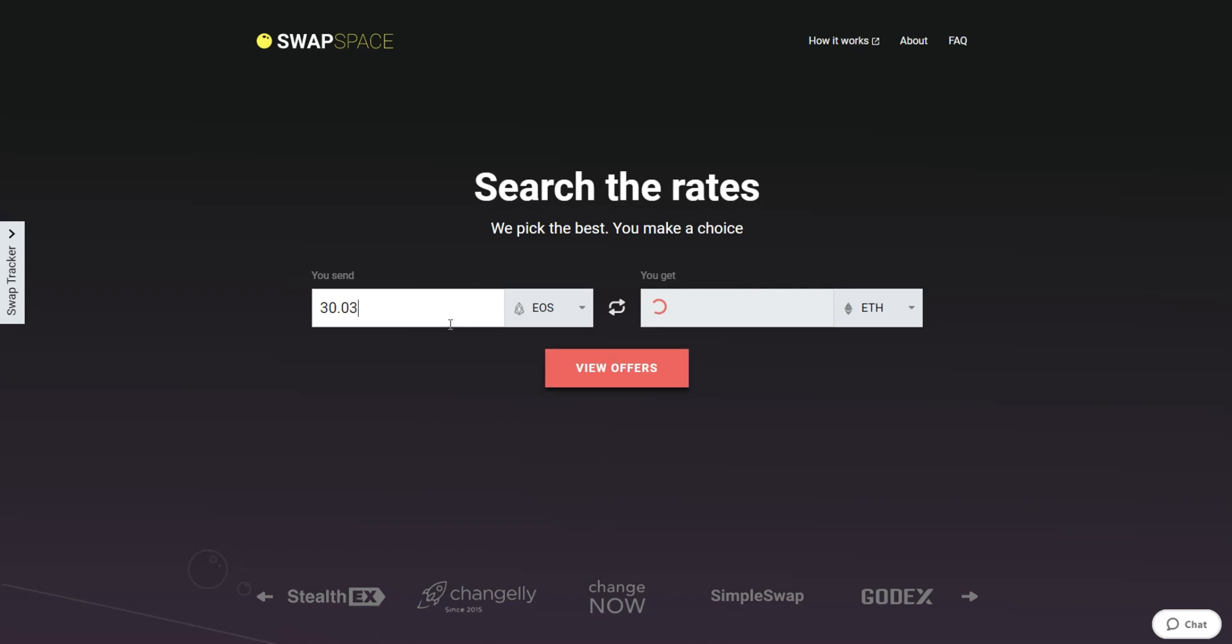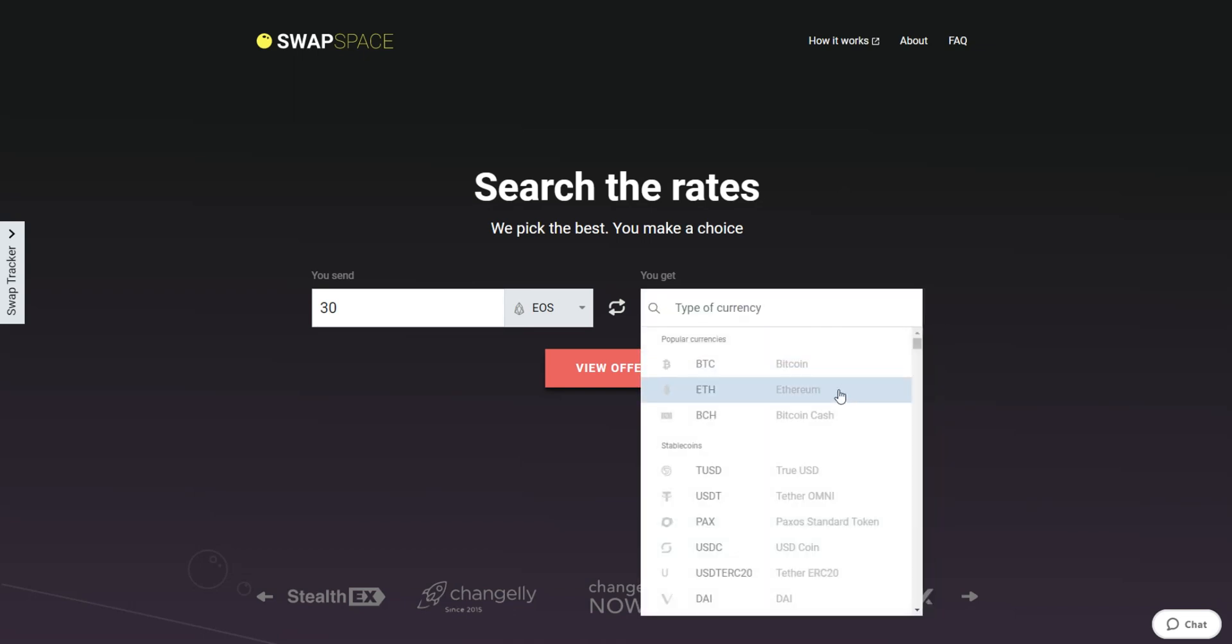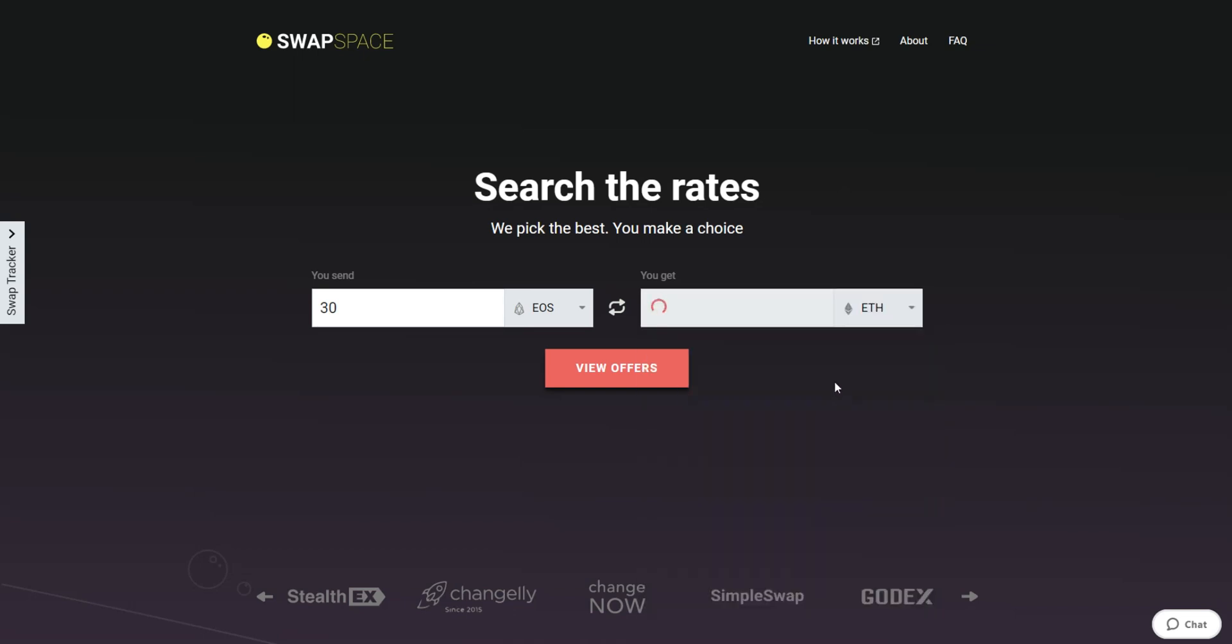Next, enter the number of coins you want to exchange. Now, select Ether in the get section. You can also use the search bar. You will instantly see the approximate amount of ETH you will receive.